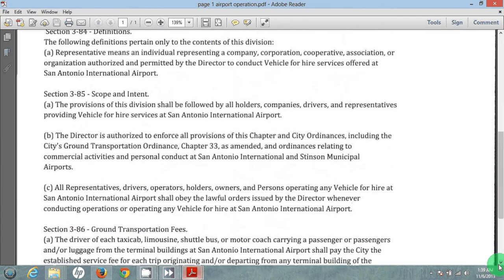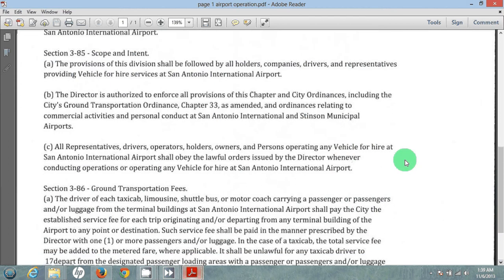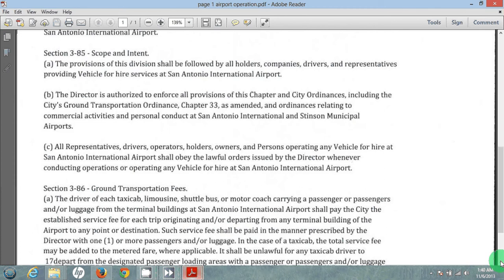All representatives, drivers, operators, holders, owners, and persons operating any vehicle for hire at the San Antonio International Airport shall obey the lawful orders issued by the director whenever conducting operations or operating any vehicle for hire at the airport. As operators and drivers, we need to follow their lawful directions and orders that they issue to us — the red shirts and the police.